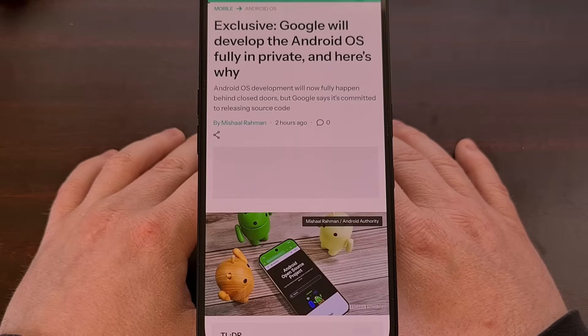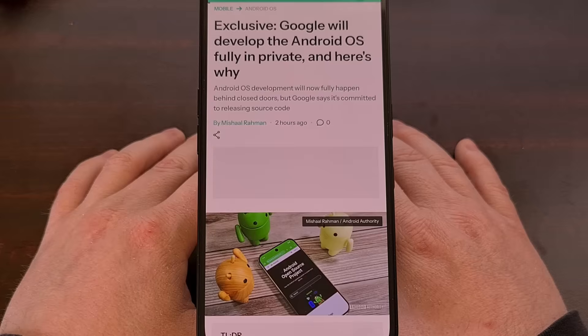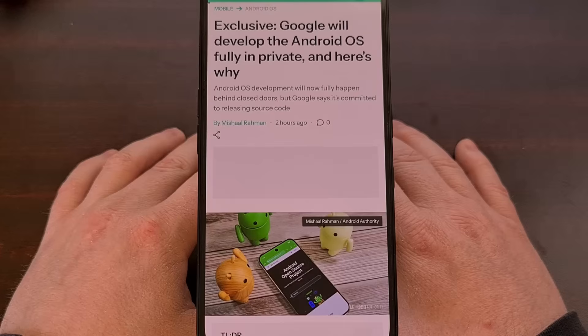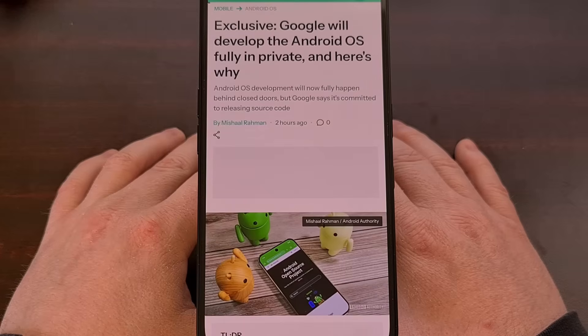It's certainly a big change from what we've been used to, which has allowed anyone to follow along with the development cycle of Android over the last 16 plus years.